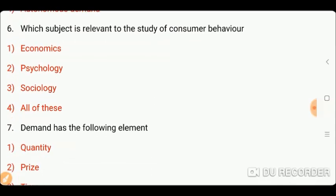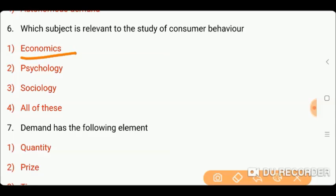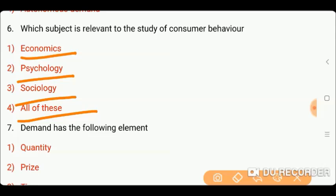Next question is: which subject is relevant to the study of consumer behavior? Options: one) economics; two) psychology; three) sociology; or four) all of these. Friends, the right answer is four, which is all of these. Consumer behavior is relevant to economics, psychology, and sociology.